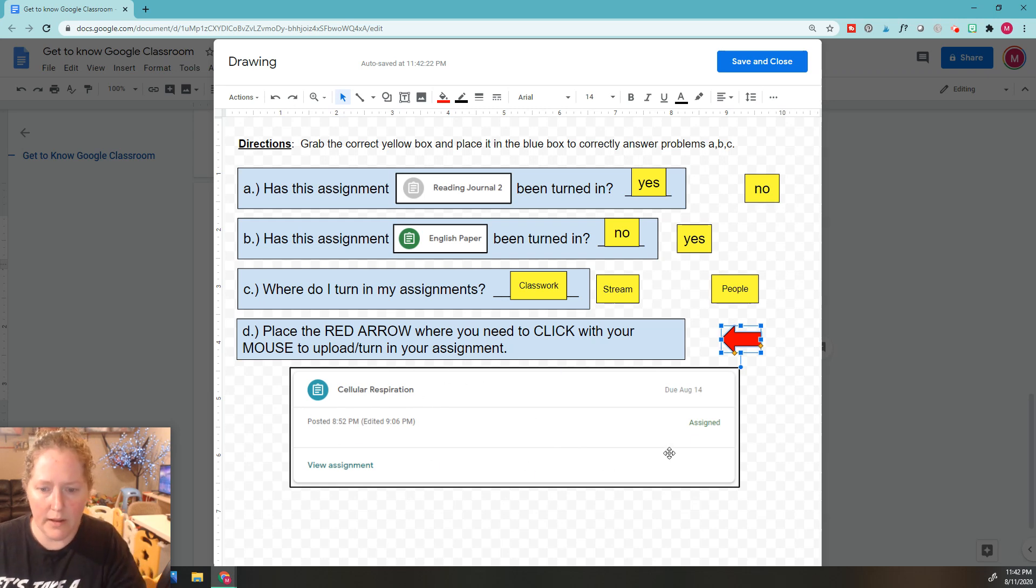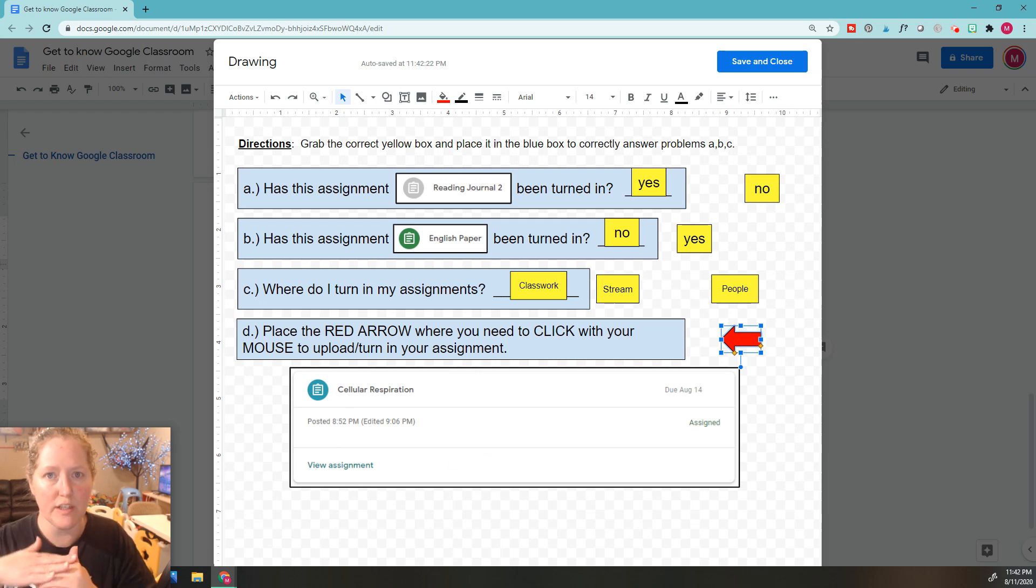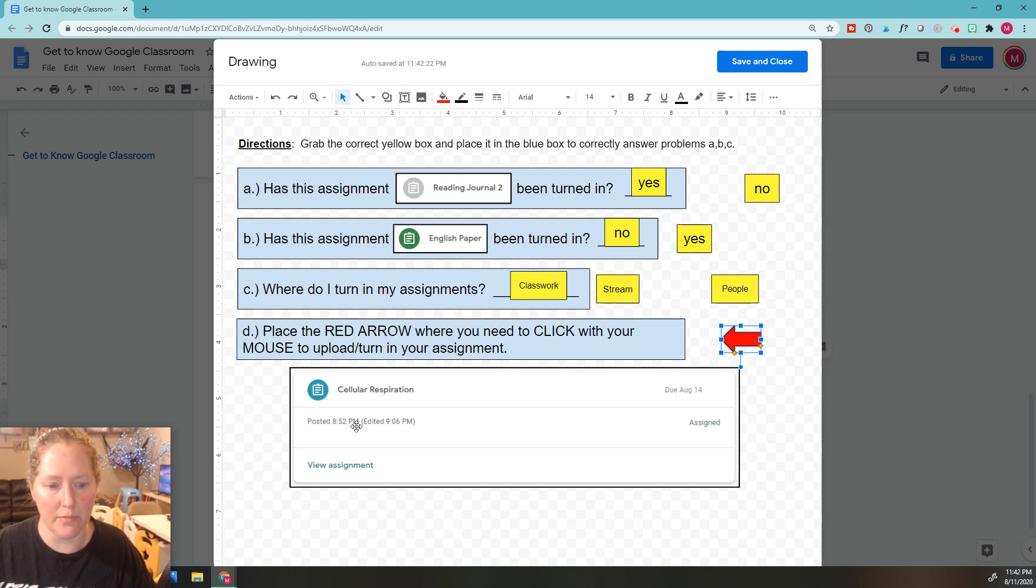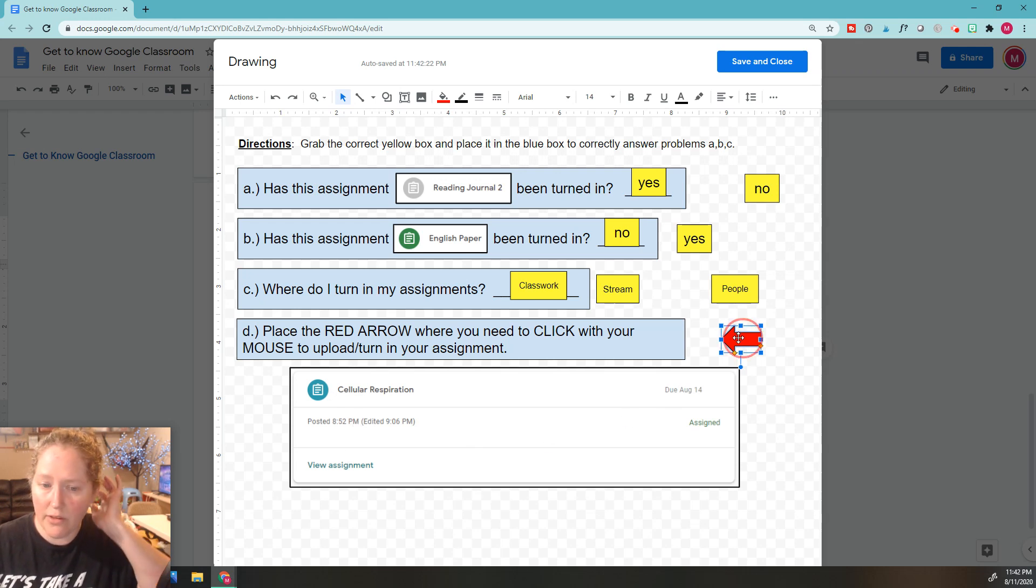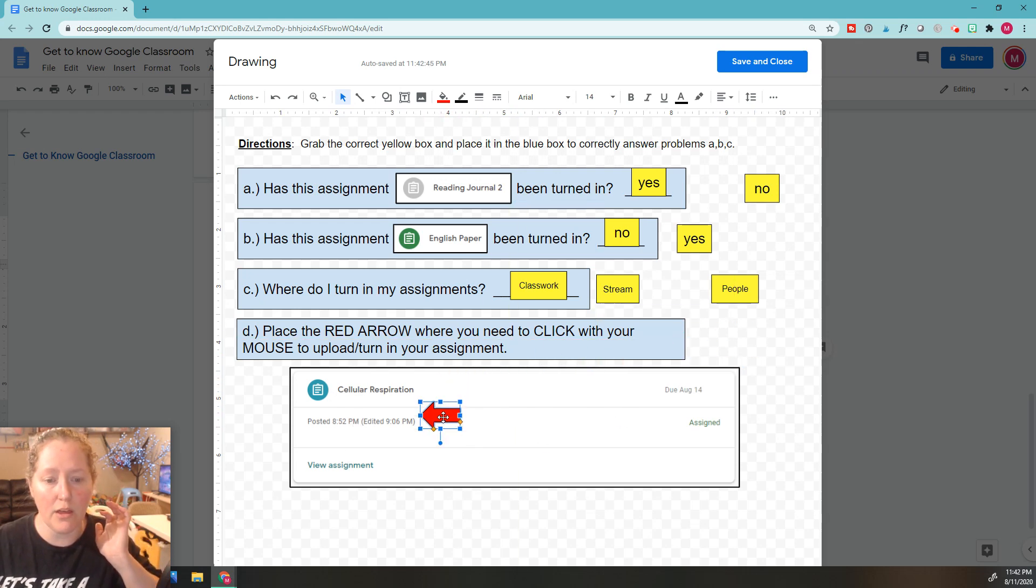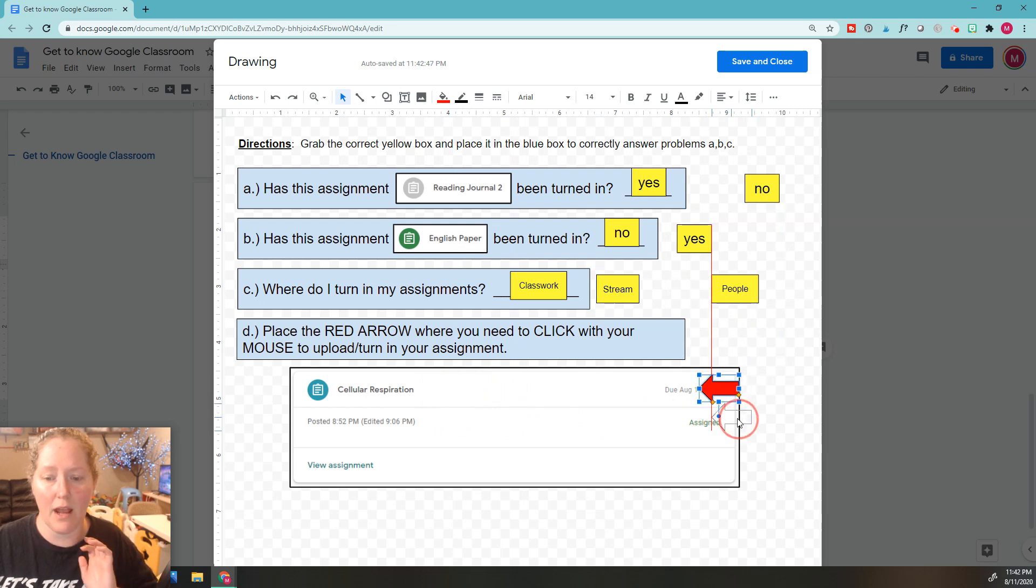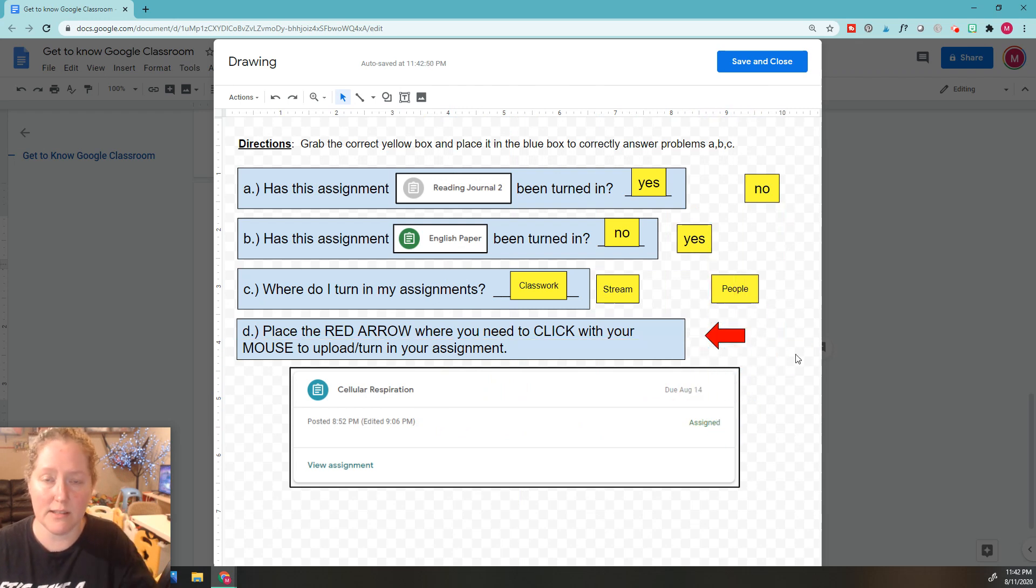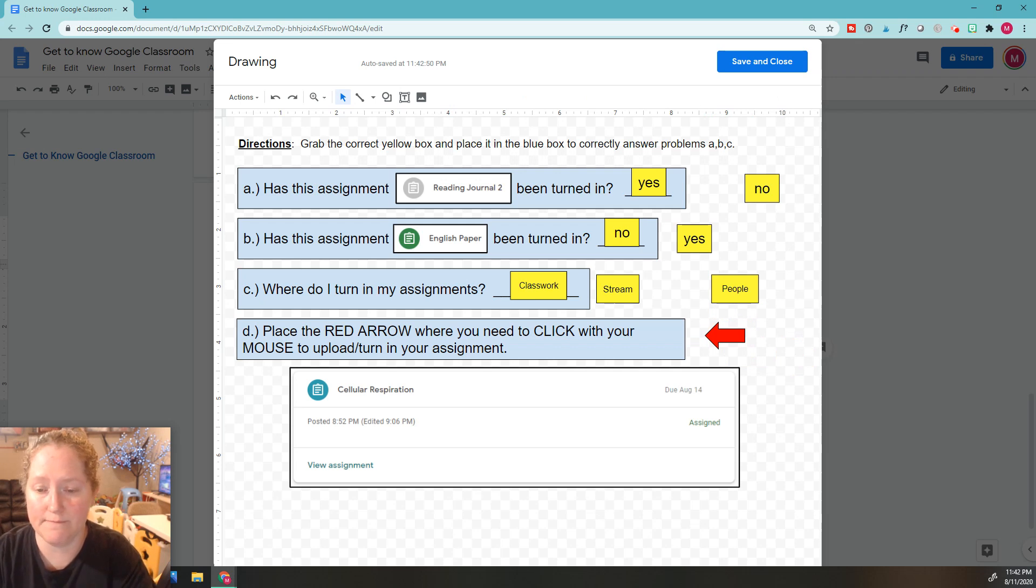Where on here do I have to click for it to open up where eventually I can see turn in assignment? Am I clicking the title? Am I clicking here, here, or here? Go ahead and grab this and put it next to where you think you have to click to turn it in. Pause the video.